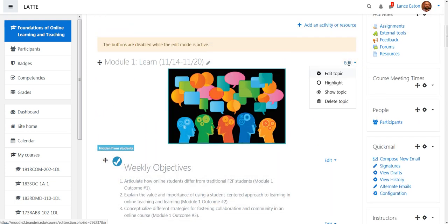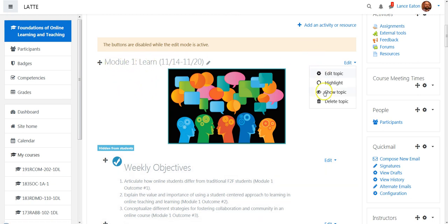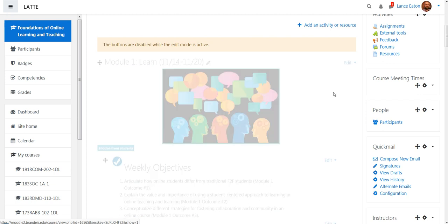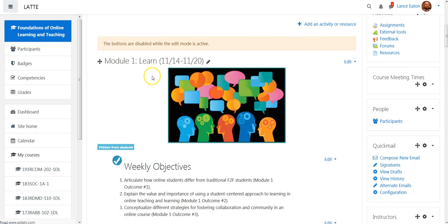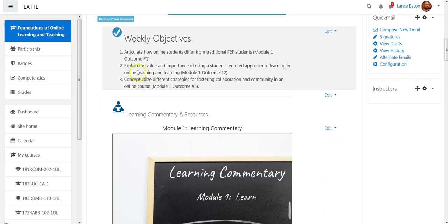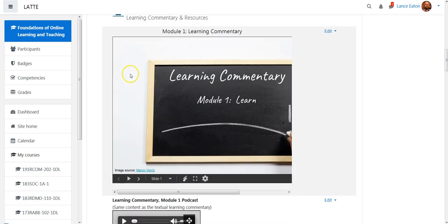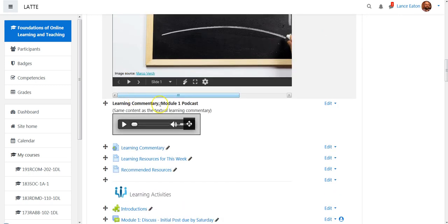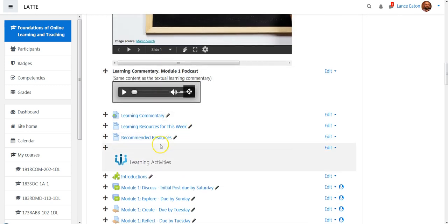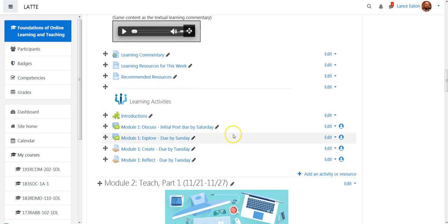When you click on the edit button for the section, you want to find the section or topic heading and then select show topic. Now the topic becomes available and is fully clickable.